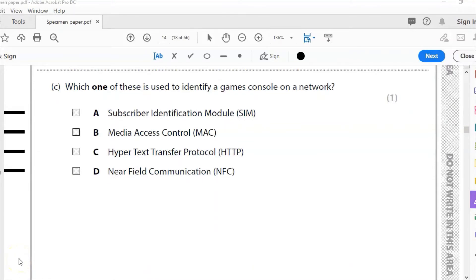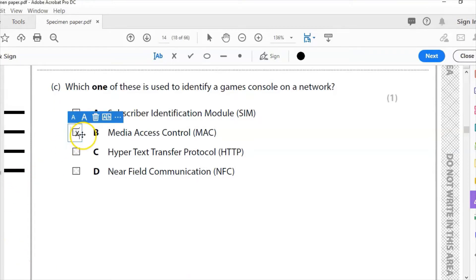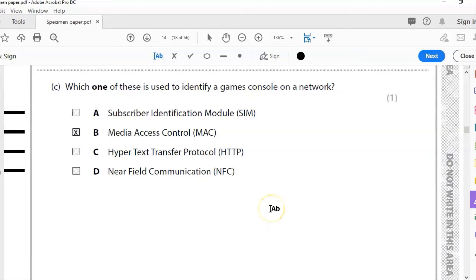Part C: Which one of these is used to identify a games console on a network? Is it SIM, MAC, HTTP, or NFC? The answer to this is media access control address, the address which is created in the factory, whatever device it is, console or device, to give it its correct identification. That is the MAC address for that one.